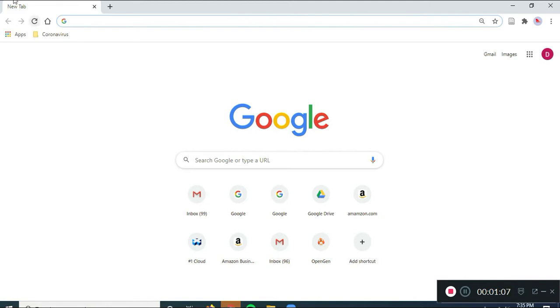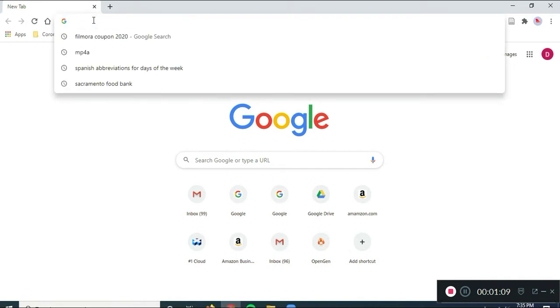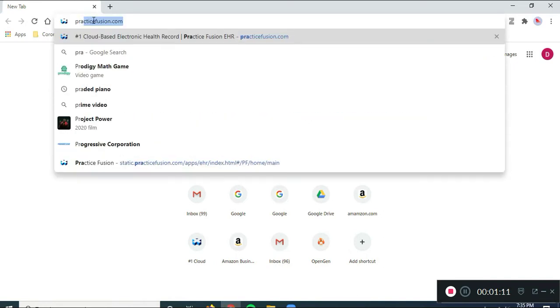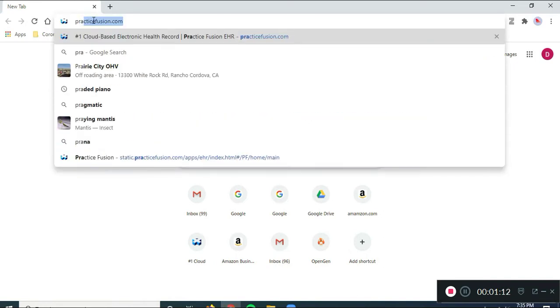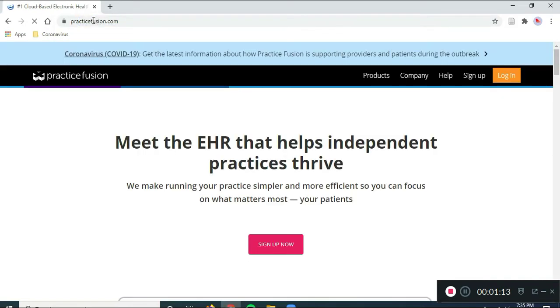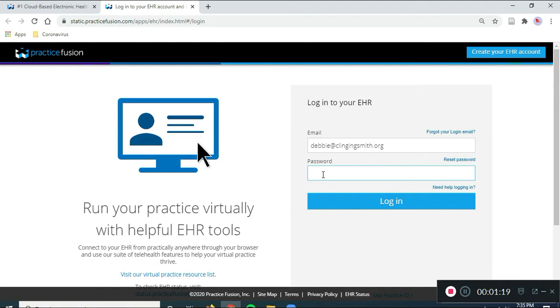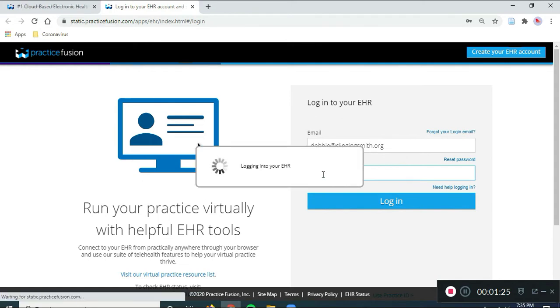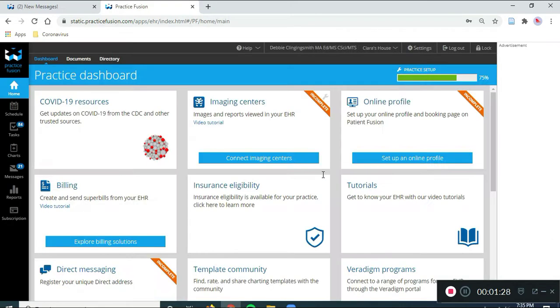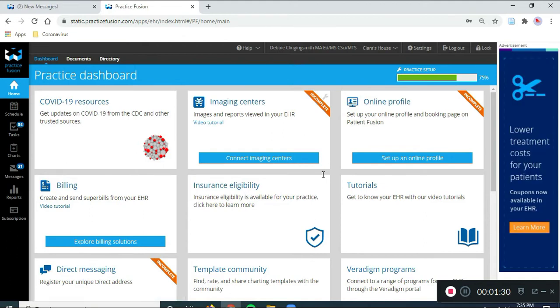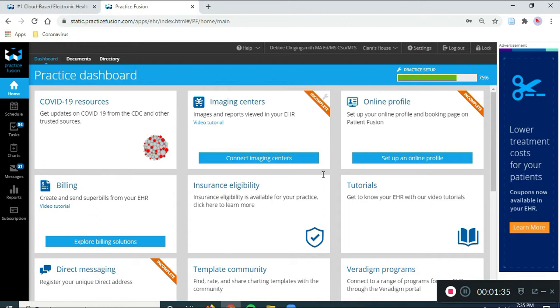So, I'm going to open up Practice Fusion first. So, practicefusion.com, I'm going to log in. So, now I have the connection established on one side of our bridge on Practice Fusion.